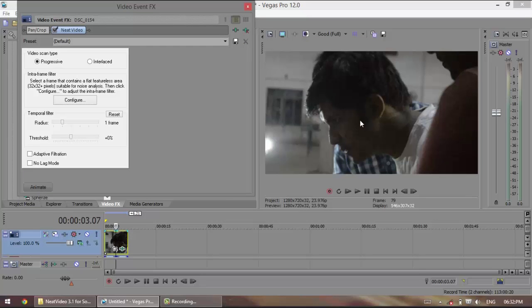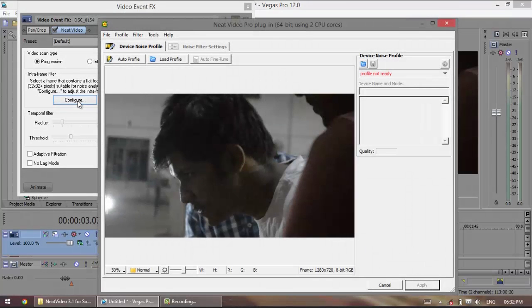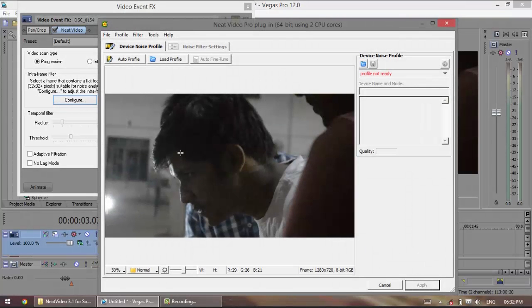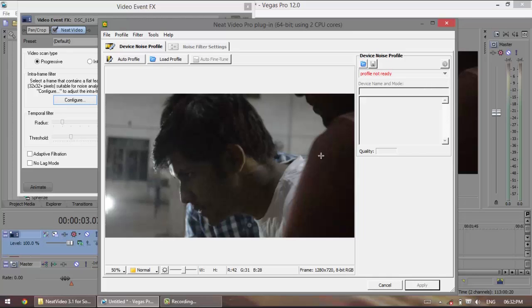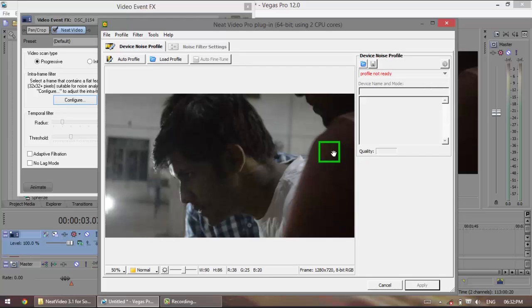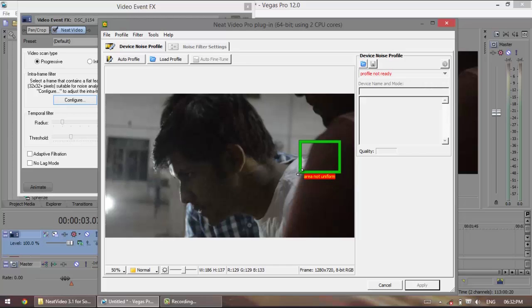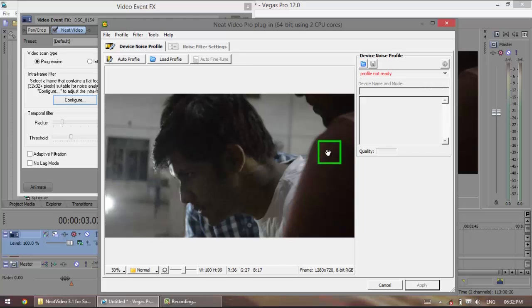Nothing should have happened till now because you need to configure it. Click on configure and now what you need to do is click and mark an area which has a uniform texture and has nothing in it but the noise, like this. If you select something which is not uniform it will give you an error 'area not uniform'. So click and select an area which is uniform in lighting and has nothing but the noise texture in it.